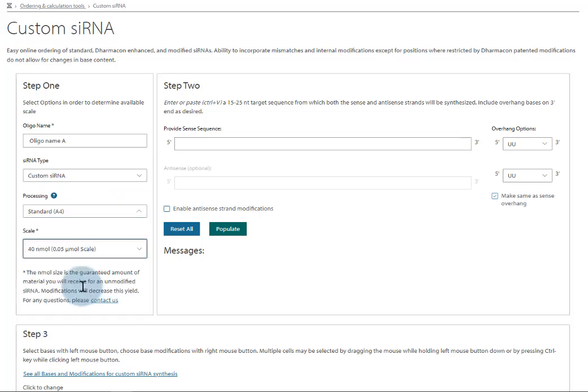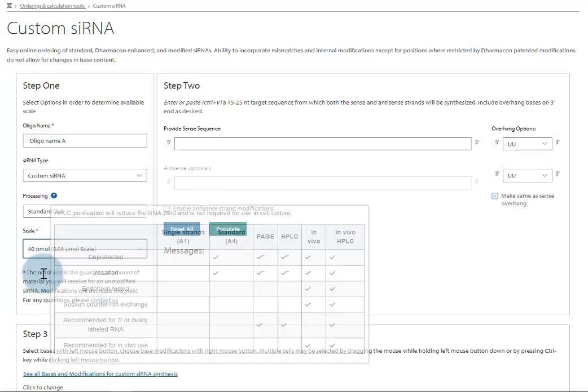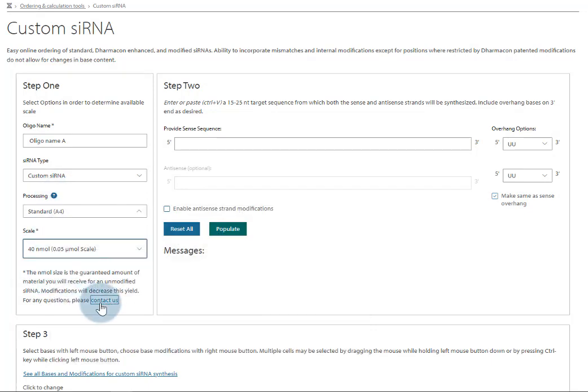Hover over the blue question mark to learn more, or click the Contact Us button to talk to our team of scientists on the Scientific Support Team for advice on your specific duplex.